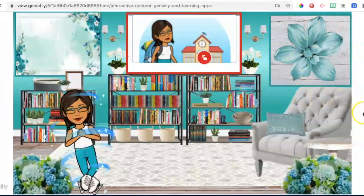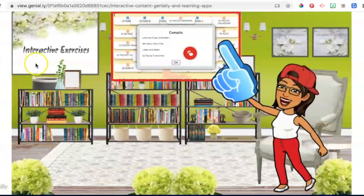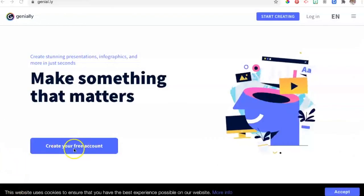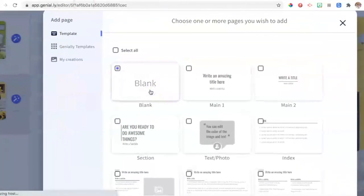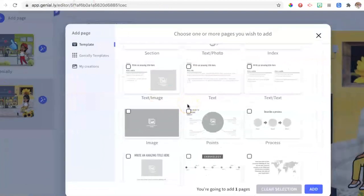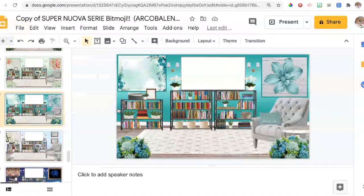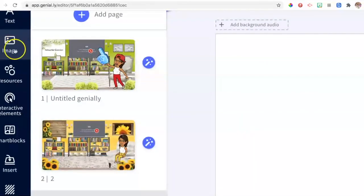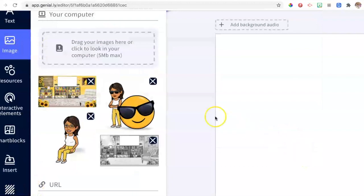Before we start, let's see the end result of what we're going to create. To start, go to Google and search Genially. Create a new account if you don't have one yet, log in and access, then click on the plus sign to create your pages. Choose a blank canvas, click on Add, then go to Google Slides and save a background image you want. Go back to Genially and click on the image button to insert the background, then select it from your computer.